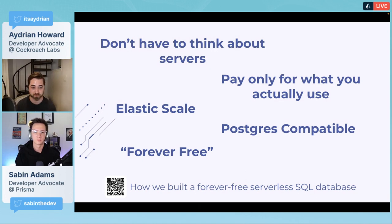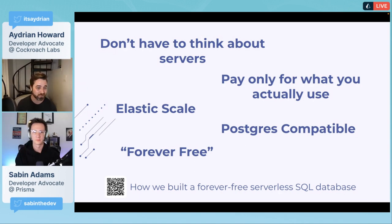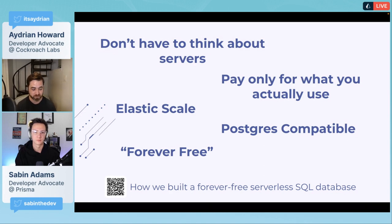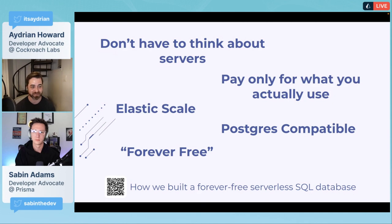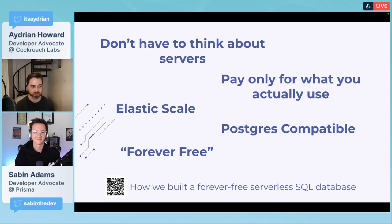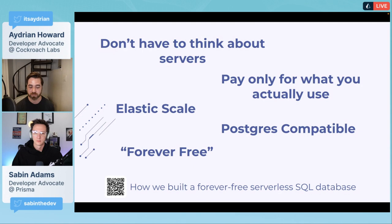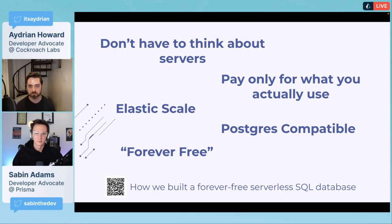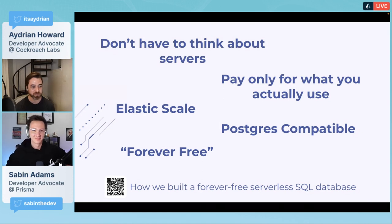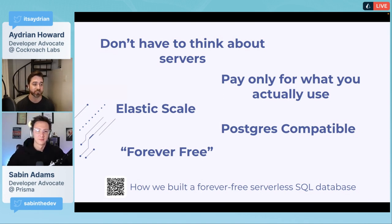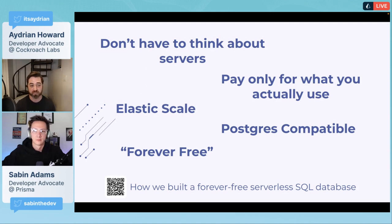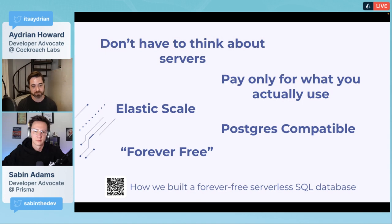It is Postgres compatible, which helps with developer familiarity. If you've ever used Postgres before, you're going to have a really easy time onboarding to CockroachDB. The part that I think is really nice is it's forever free.